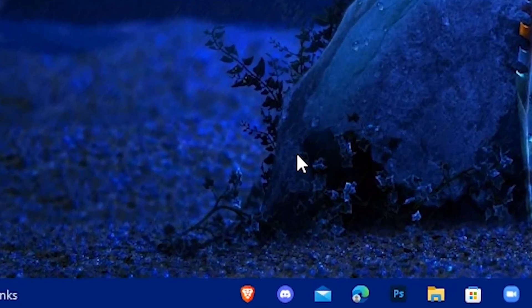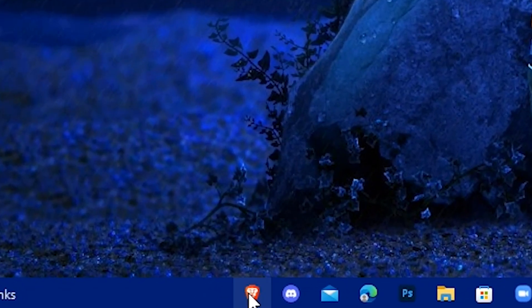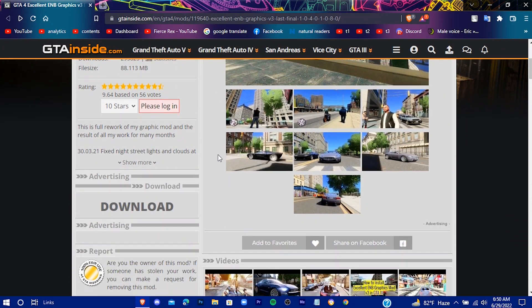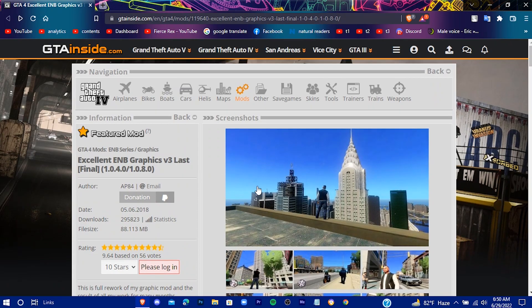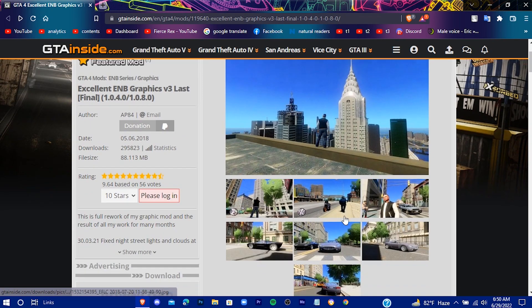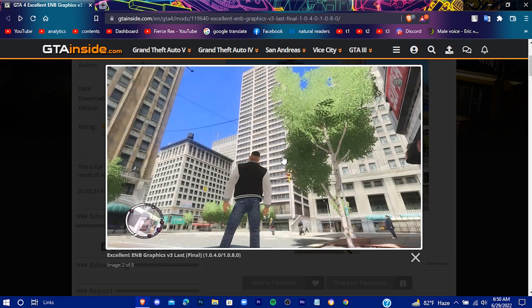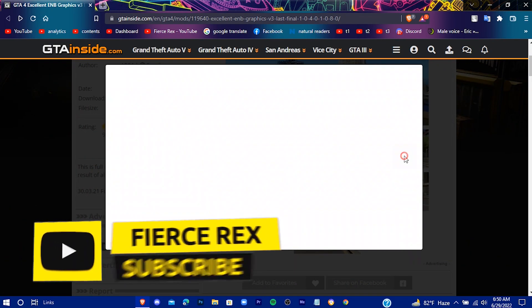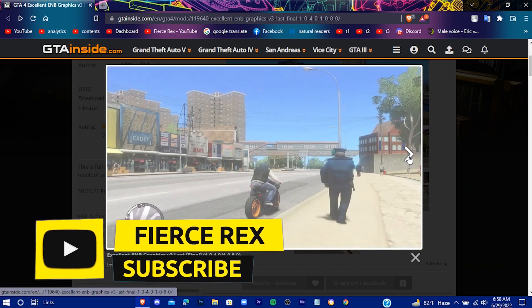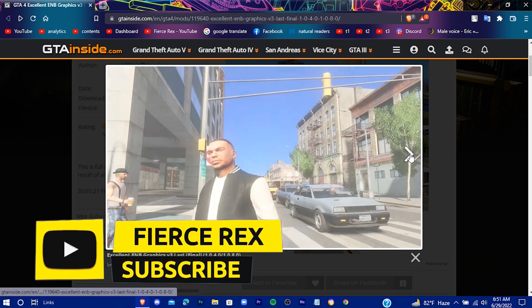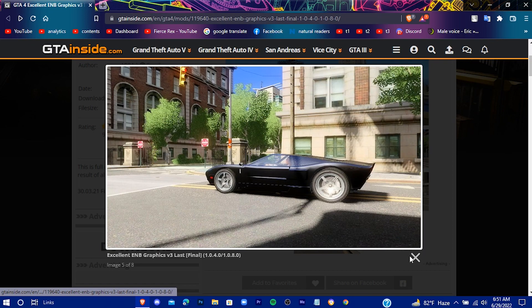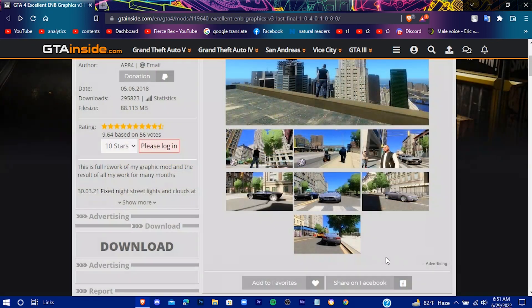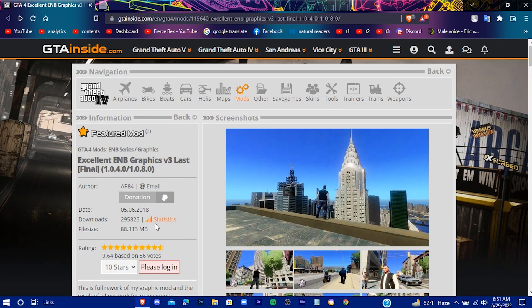You'll find a link in the description — just click on that and you'll be redirected to the graphics mod we're going to install. You can see some pictures of this mod there. Just download it.